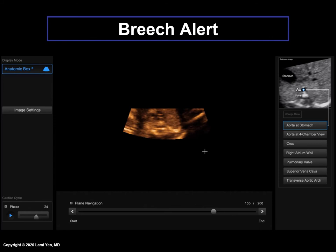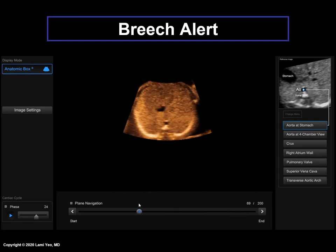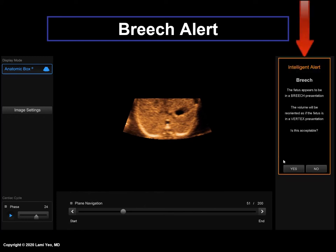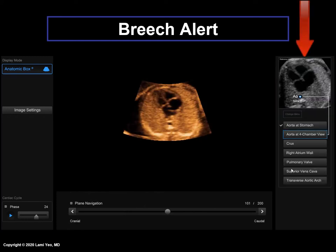Here is an example. One has to scroll to the other end of the STIC volume to locate the stomach because the fetus is breech. Once the aorta is marked, a breech alert will appear. After clicking yes, FINE automatically converts the breech to a vertex presentation, and the marking process will continue with the next structure to be marked — the aorta at the level of the four-chamber view.